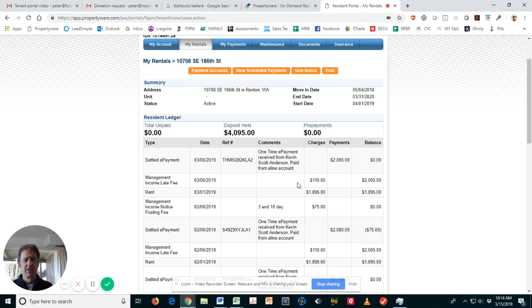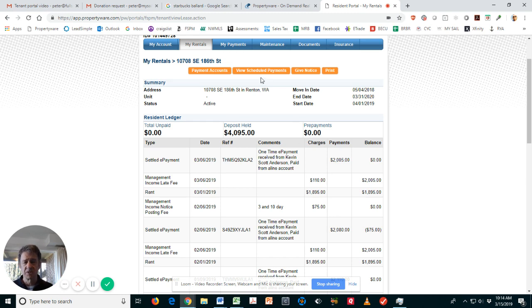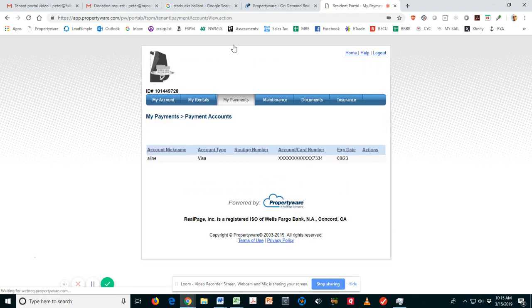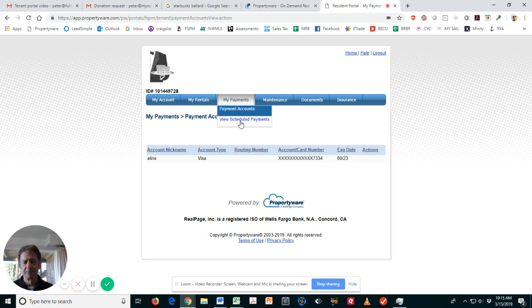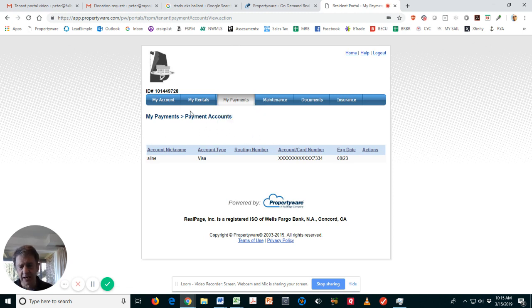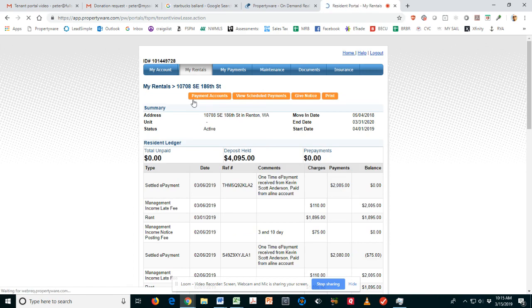Here you can see all the credits, all the charges, late fees, any other fees that might have been assessed. You can bring those up with your property manager if you have questions about them.